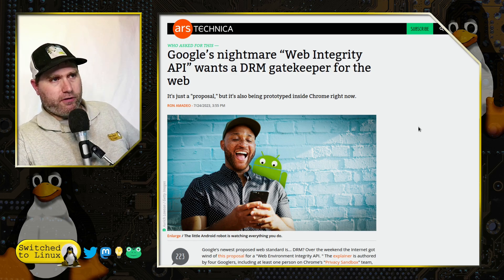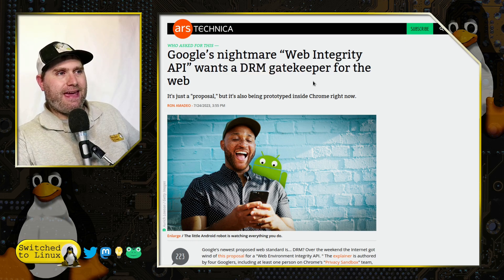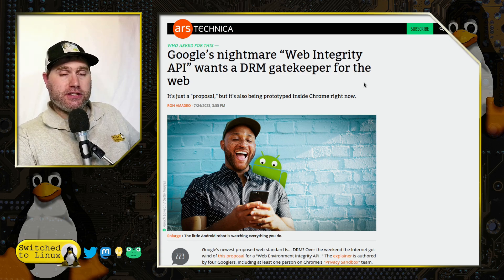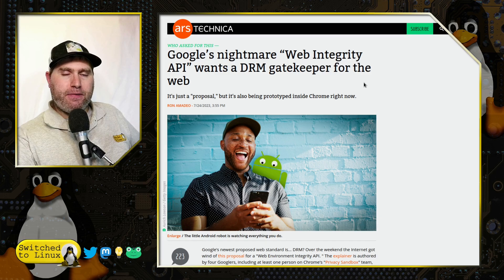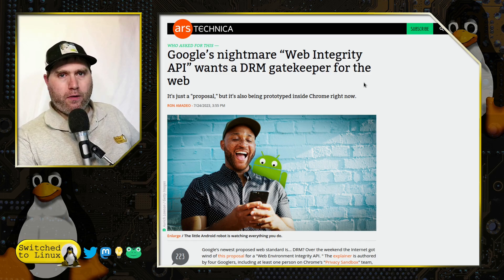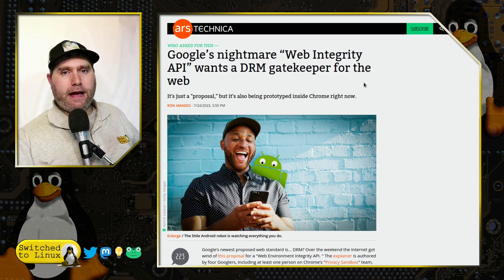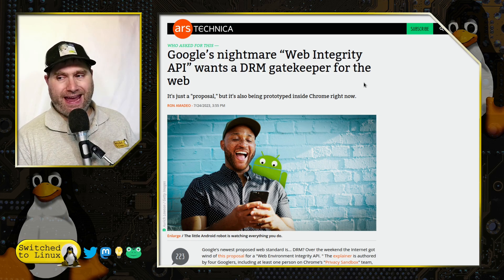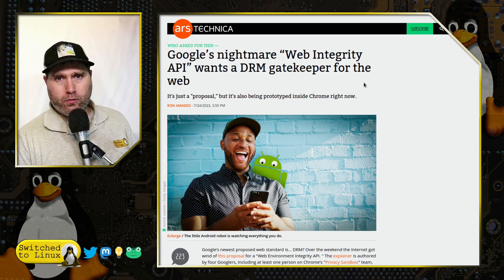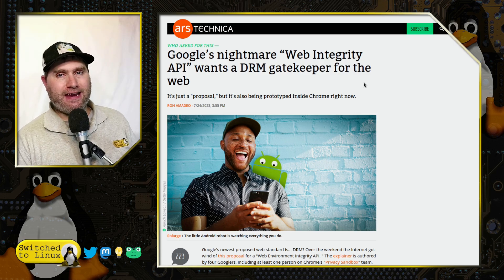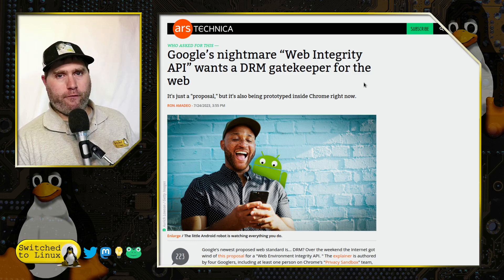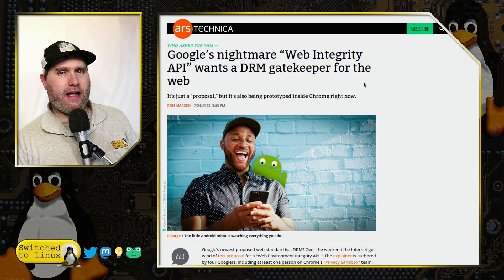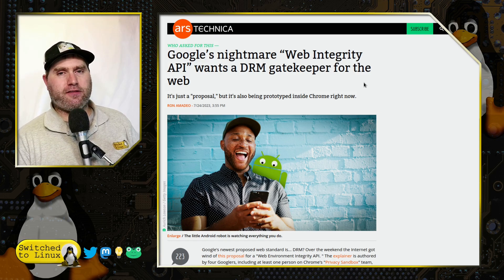So it is a proposal, but it is currently being prototyped. It will effectively make a DRM web where a website that chooses to use this can only be accessed by an authorized browser. This isn't too far out of the ordinary, as the Ars Technica article describes. Think about banking apps — if you have a rooted phone, your banking apps may not work because an API tells Google that your phone is rooted, and therefore your phone might be utilizing the application to do illegal stuff, so they block you.